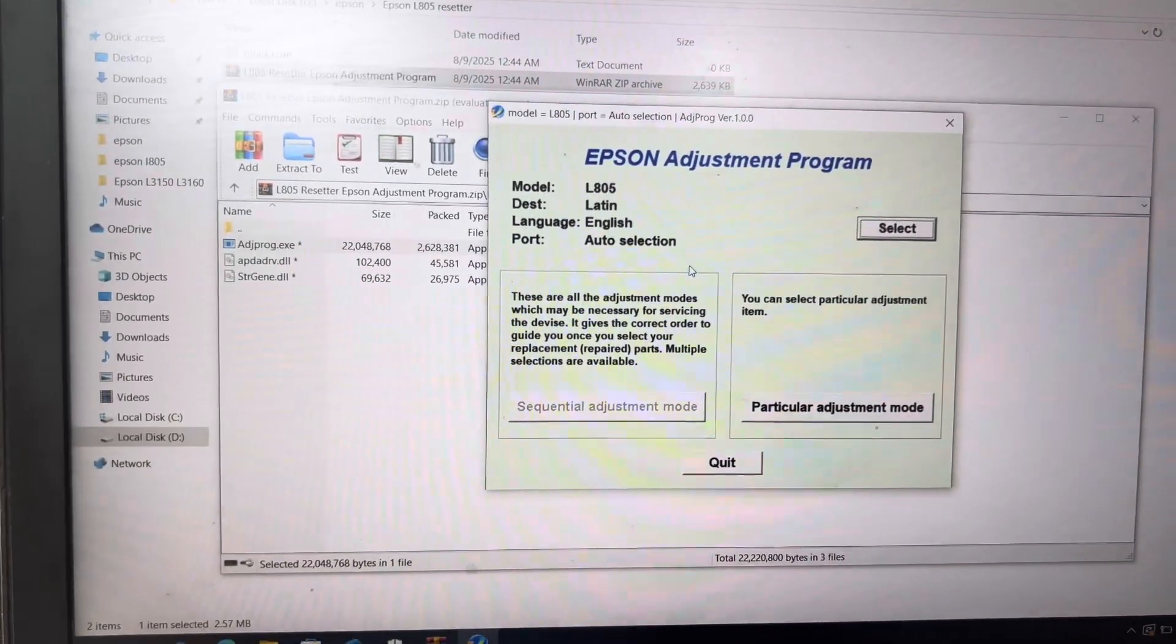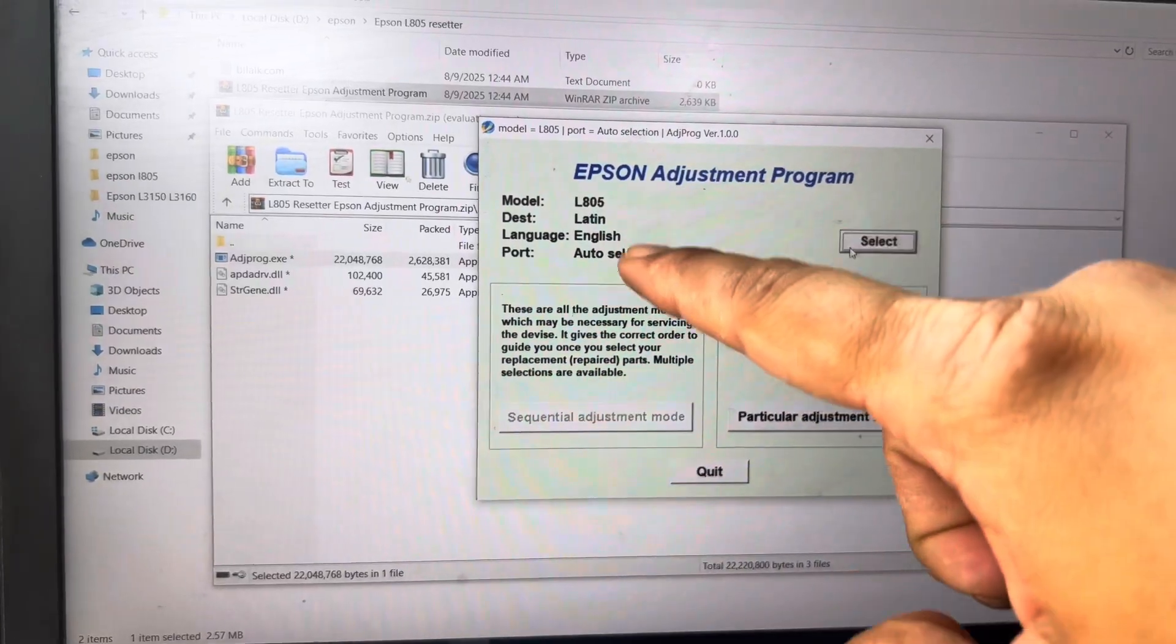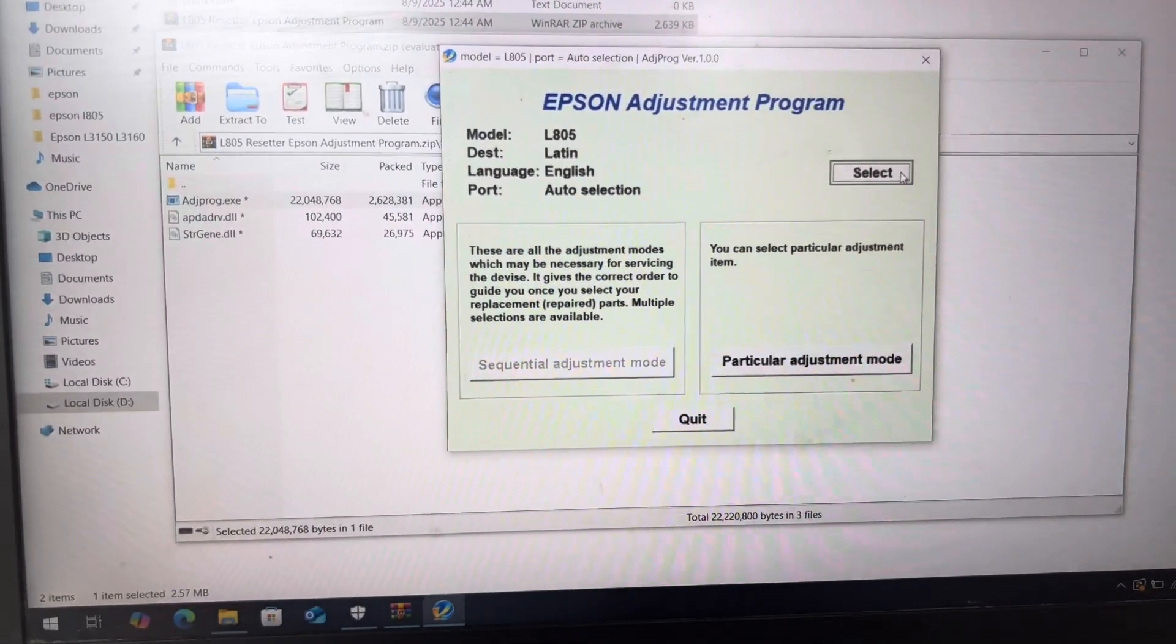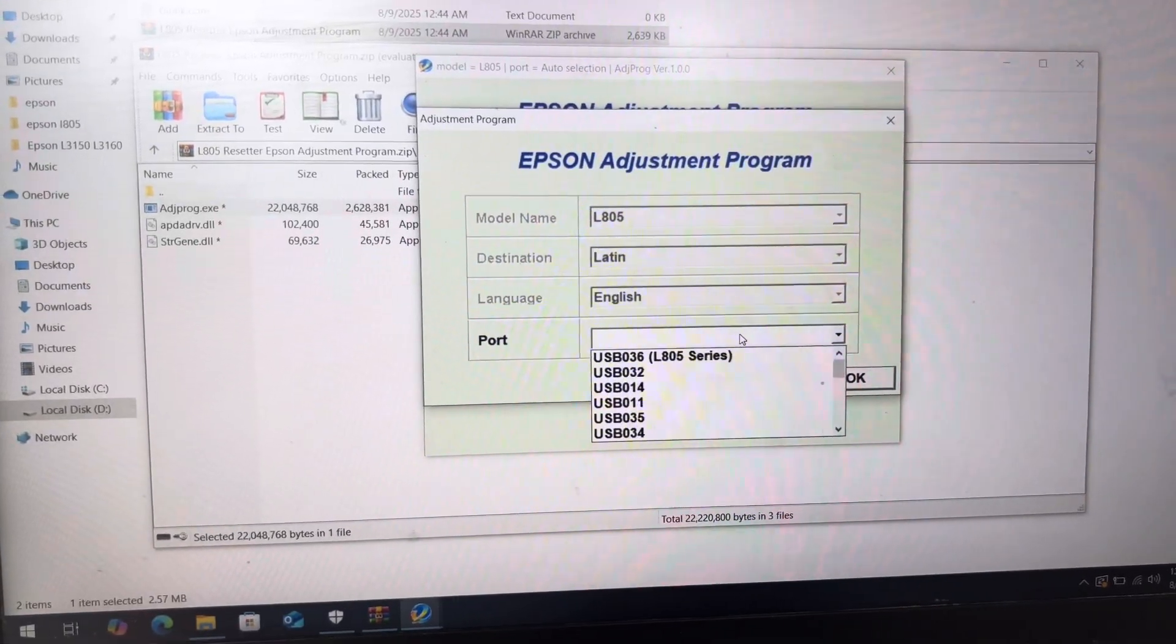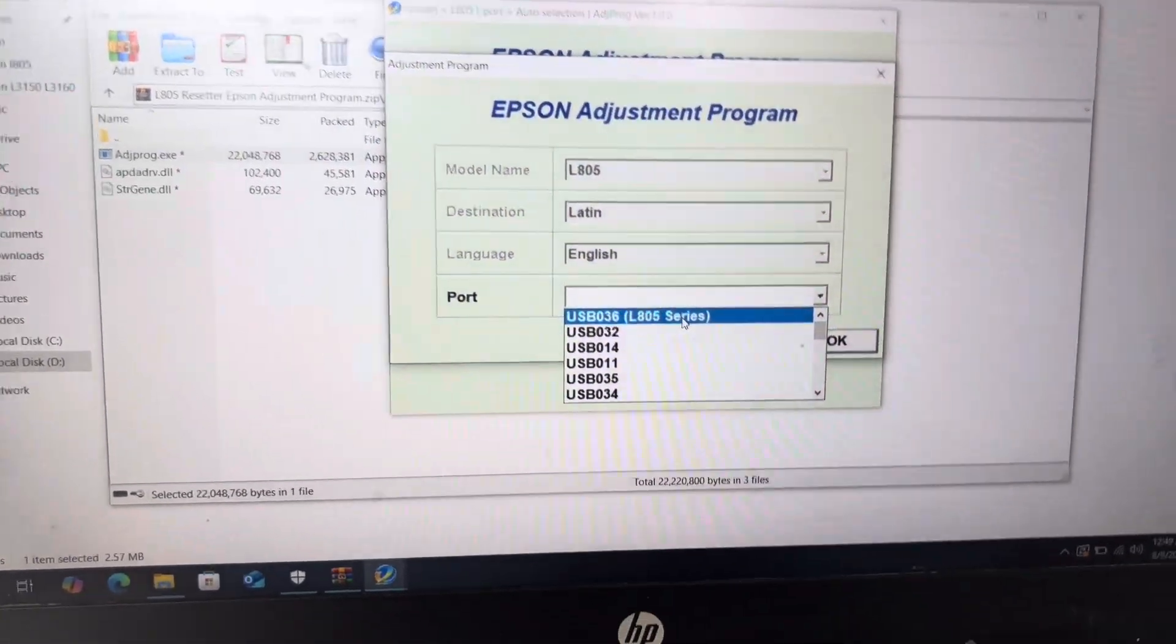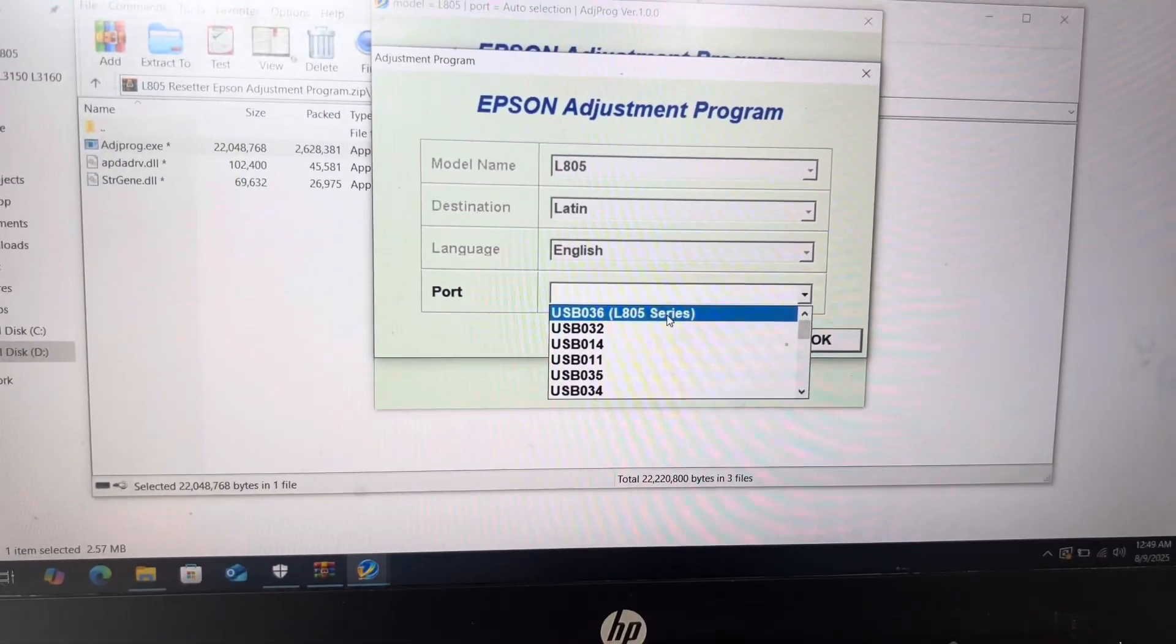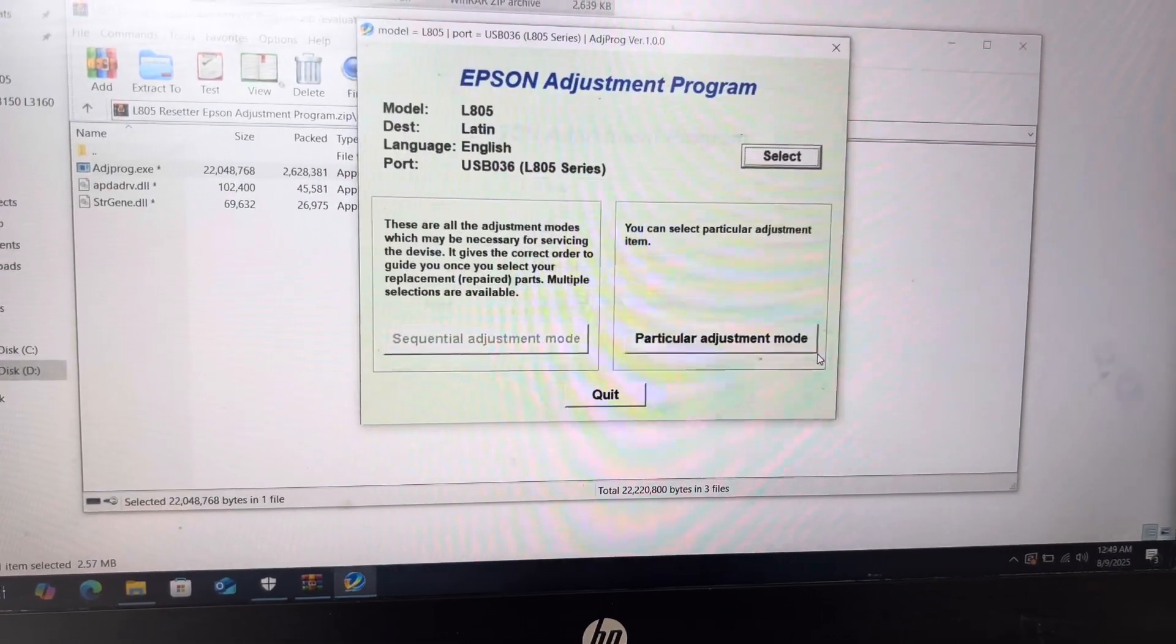I don't need to select. It's already selected here printer, but if you want to make sure about the port, we will go on select again. I will click on port section and we will select from here. Rather than automatic, I will select the port manual USB 036 and we press OK.